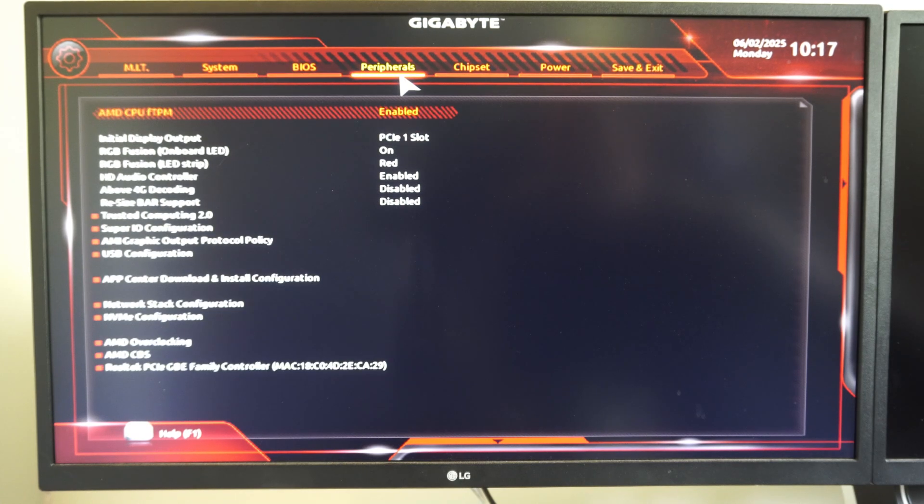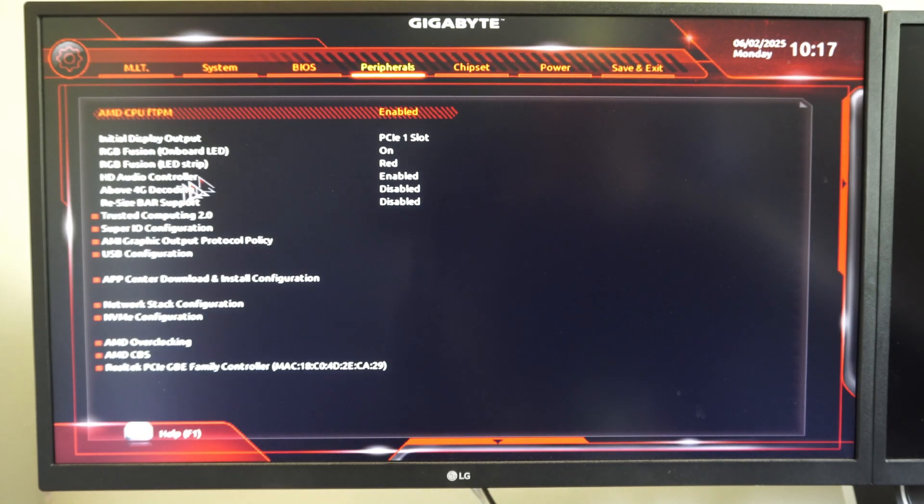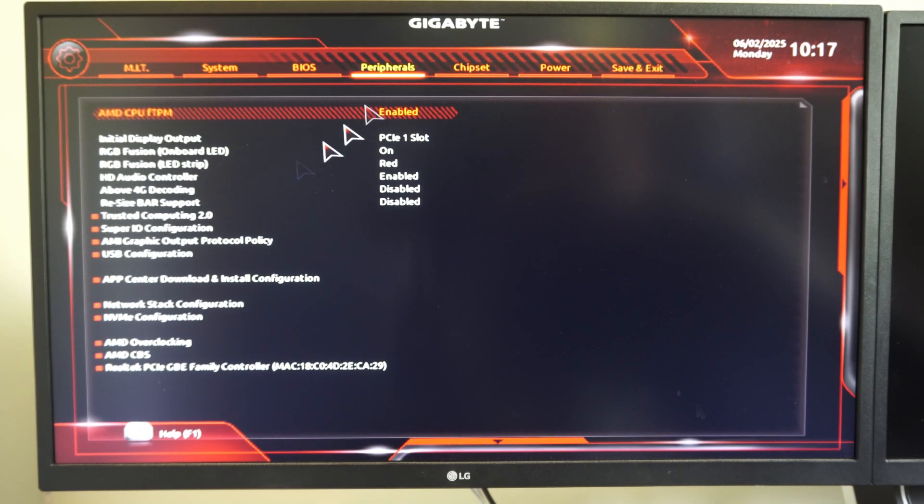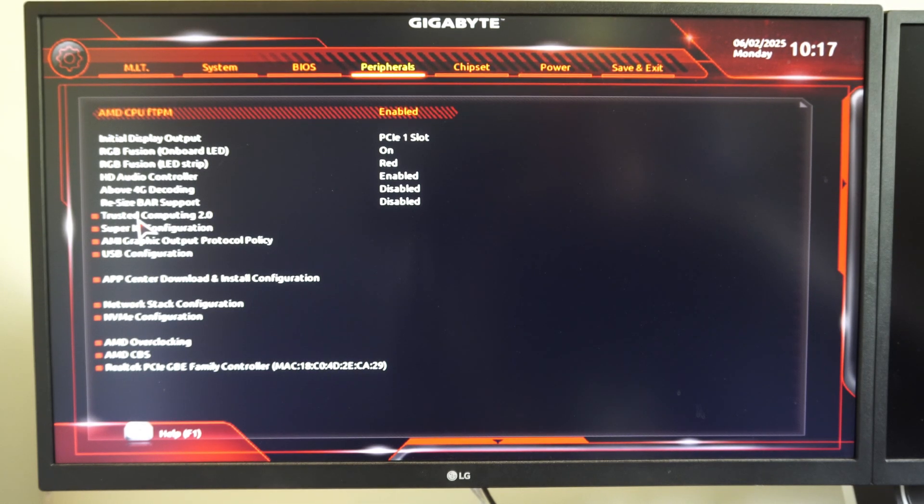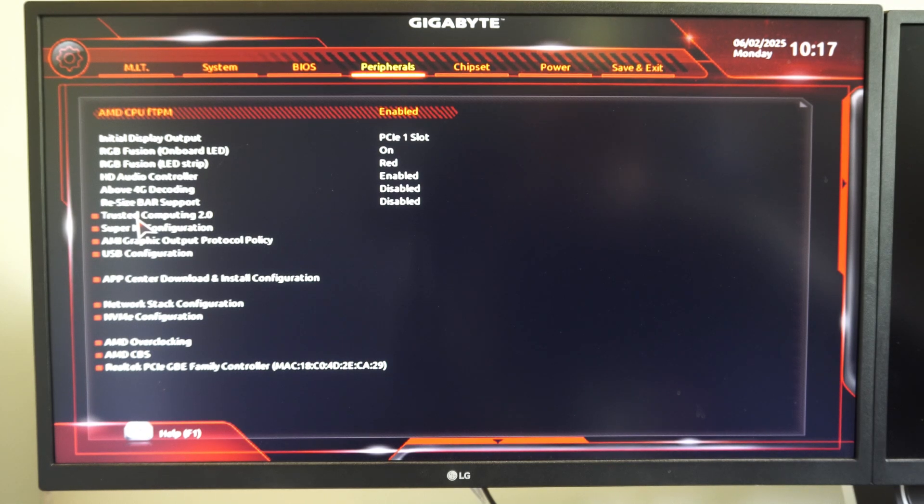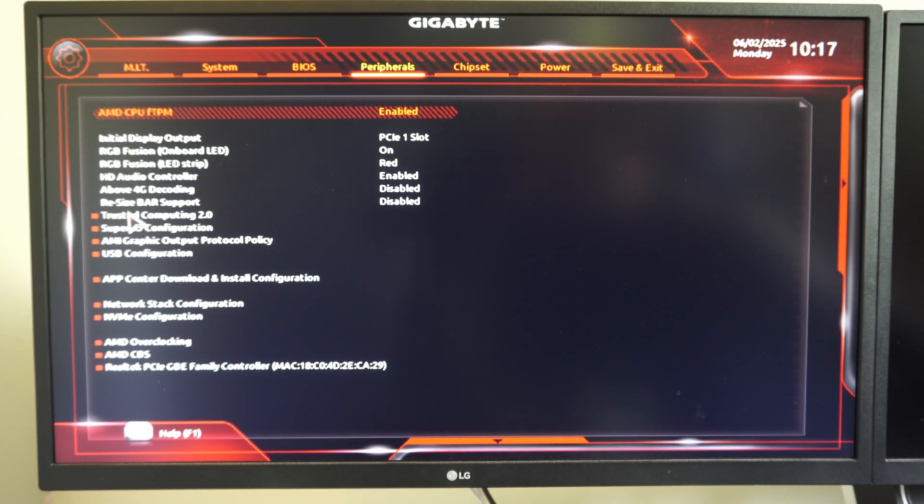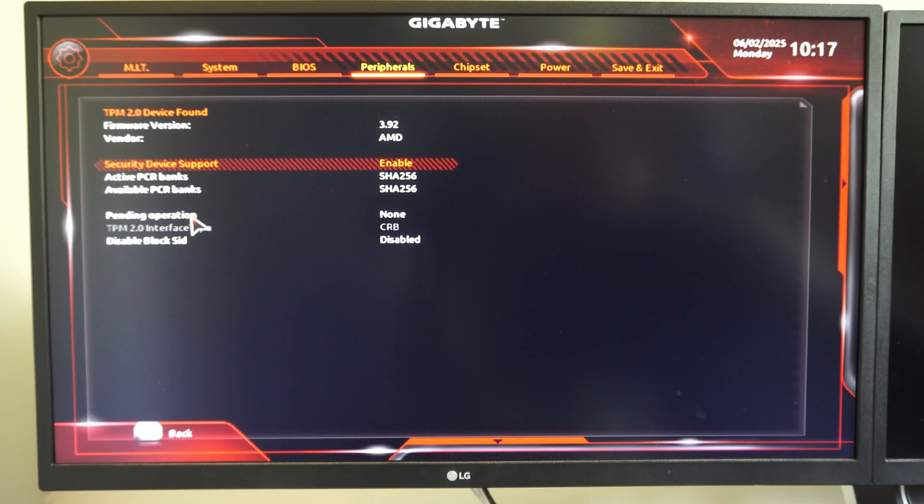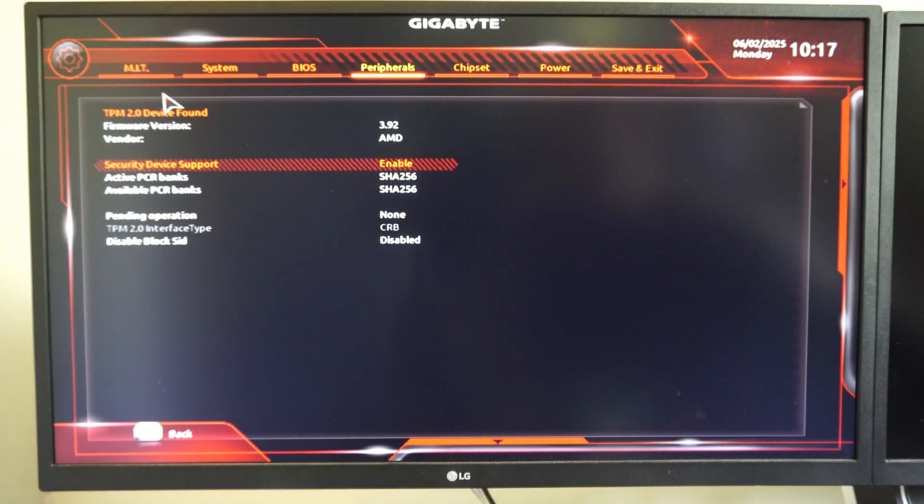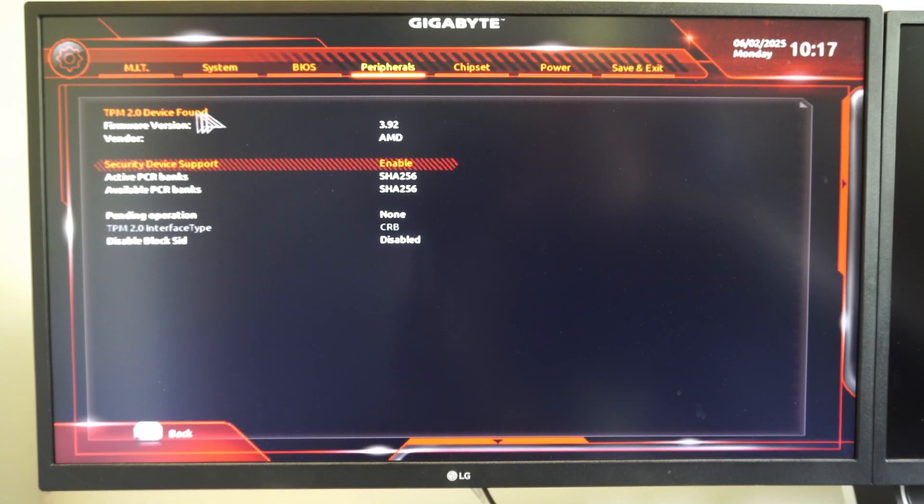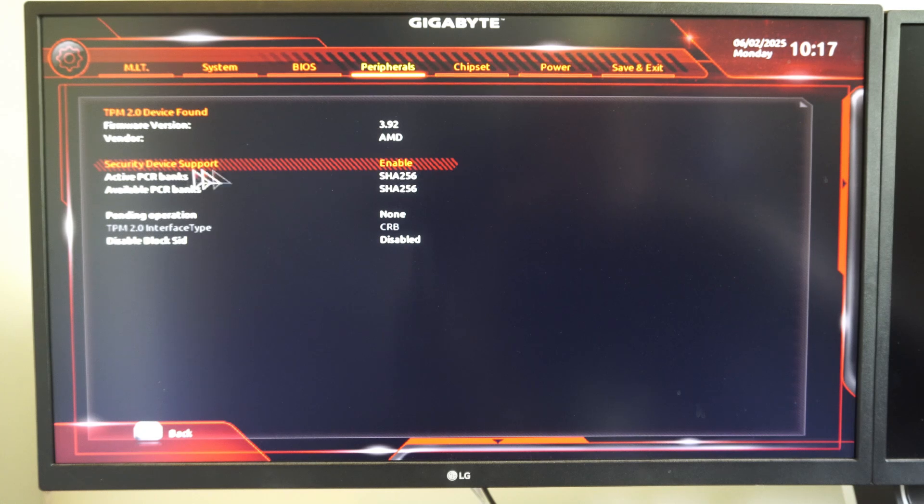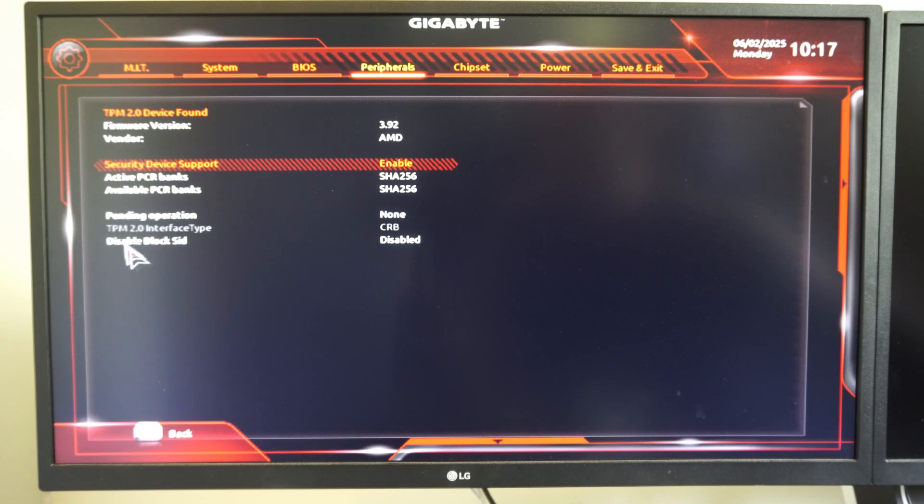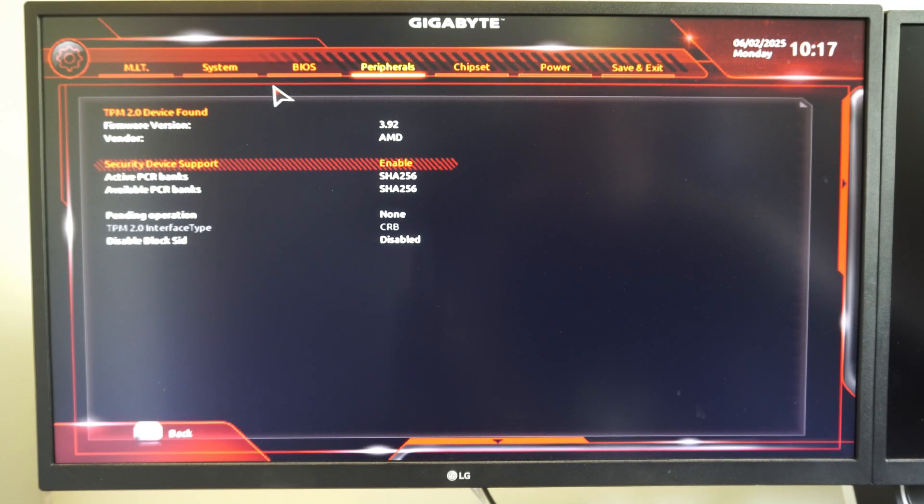Let's go on over to Peripherals, and I can see the option is Trusted Computing 2.0 on my Gigabyte motherboard. So let's go on over here. Yours could be something different. It's probably going to have Trusted in there, and maybe 2.0. So let's just click on this, and then enable it under here. So you can see TPM 2.0 device found. I have enabled right here a security device support enabled, and then we have these other options down here. So just enable it.